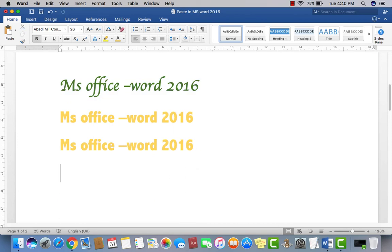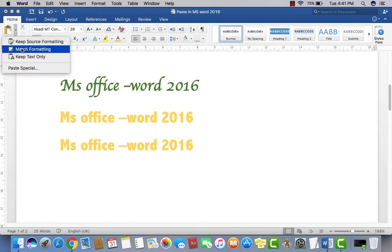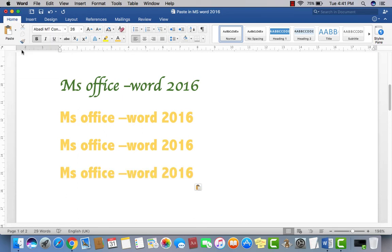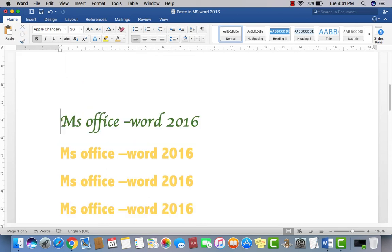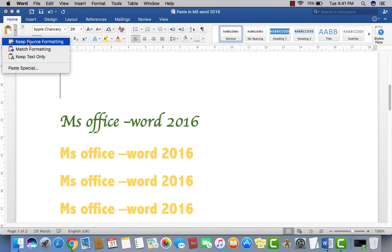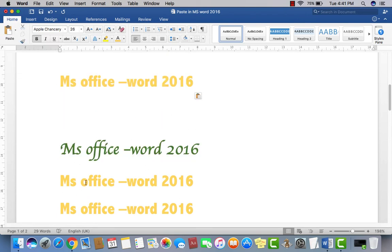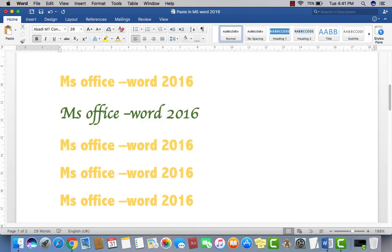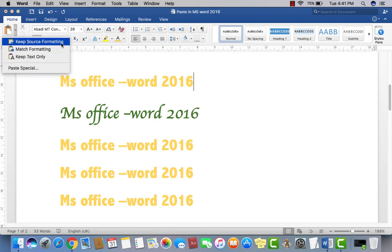If I copy this line and I want to paste it but in the format of the first line, I just click and select 'Match Formatting.' Now if I copy this line and want to keep the source format but place it before another line, I just click and select 'Keep Source Formatting.' You can see the formatted text is pasted in the same format.